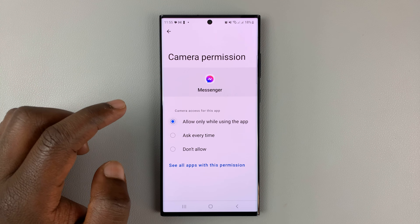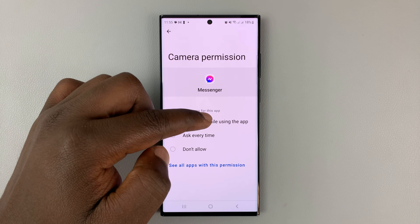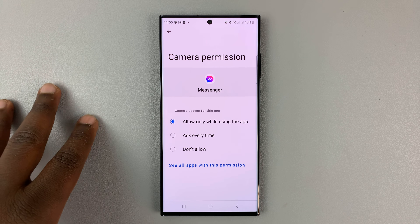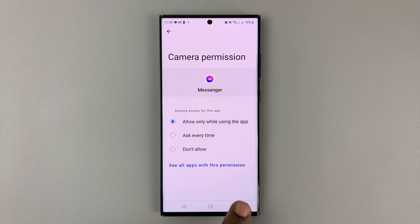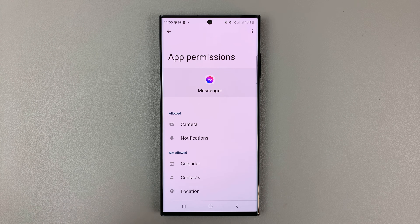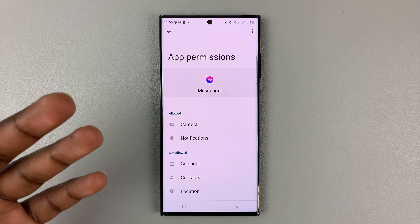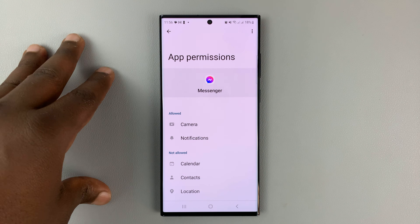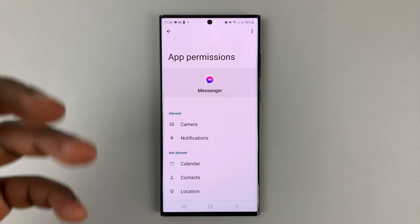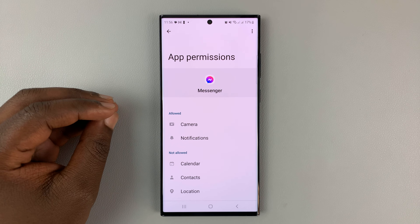Or I can set it to 'allow only while using the app.' This is going to allow Facebook Messenger to access the camera when I'm actually literally using the app.